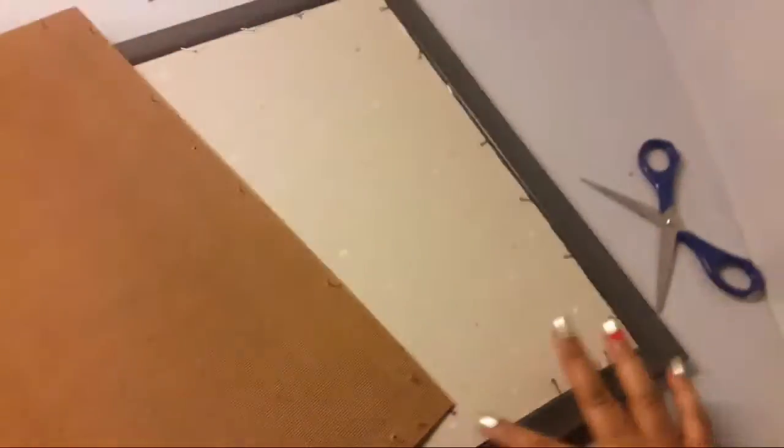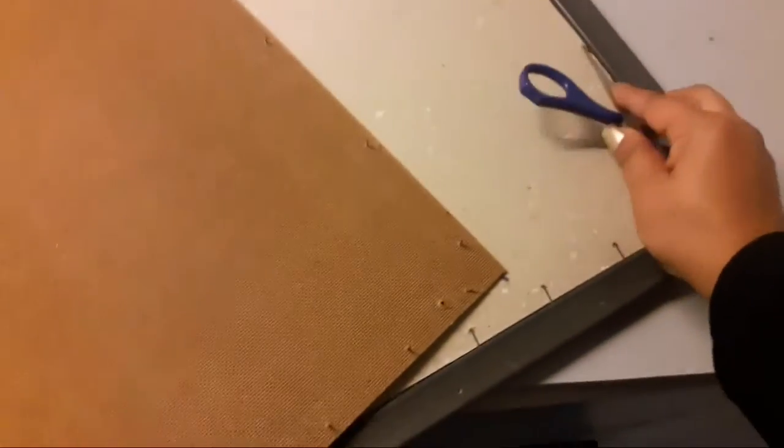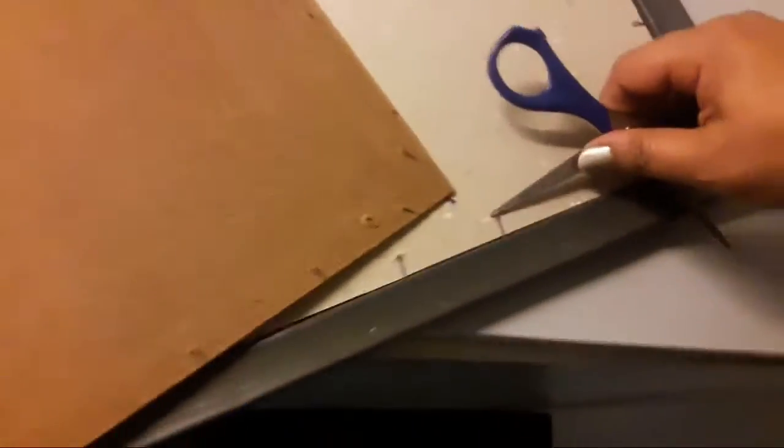So once this hardboard is out, there is another piece of cardboard fixed by nails, so I just need to straighten the nails to take the cardboard out.